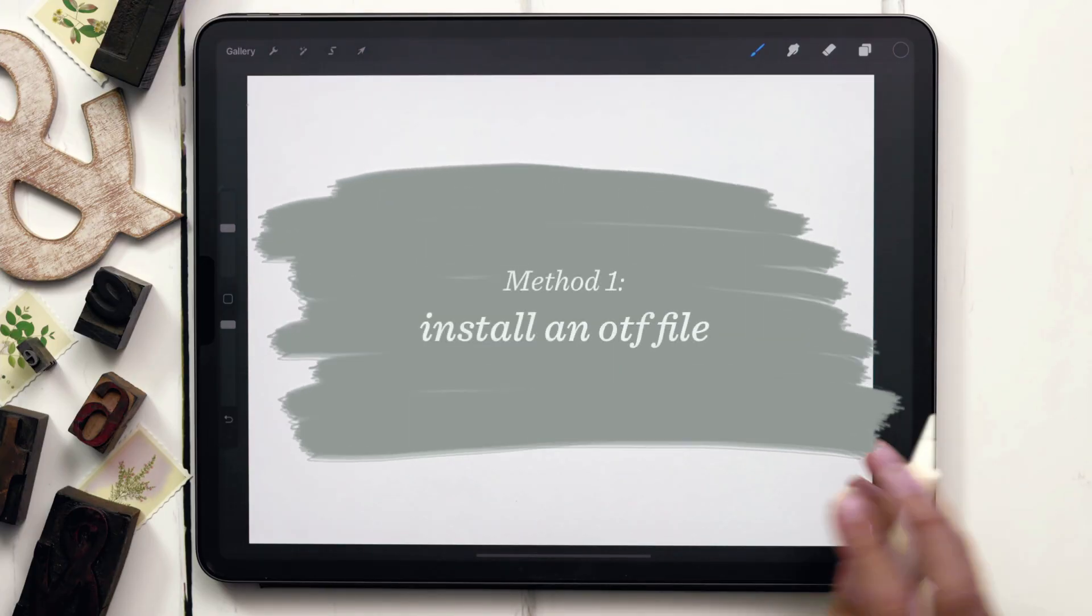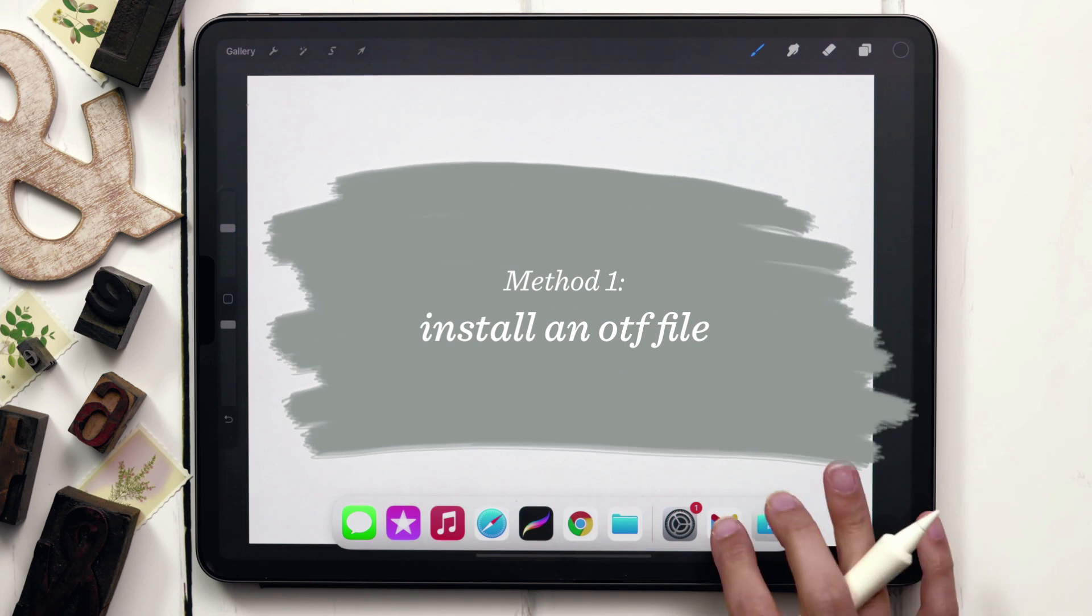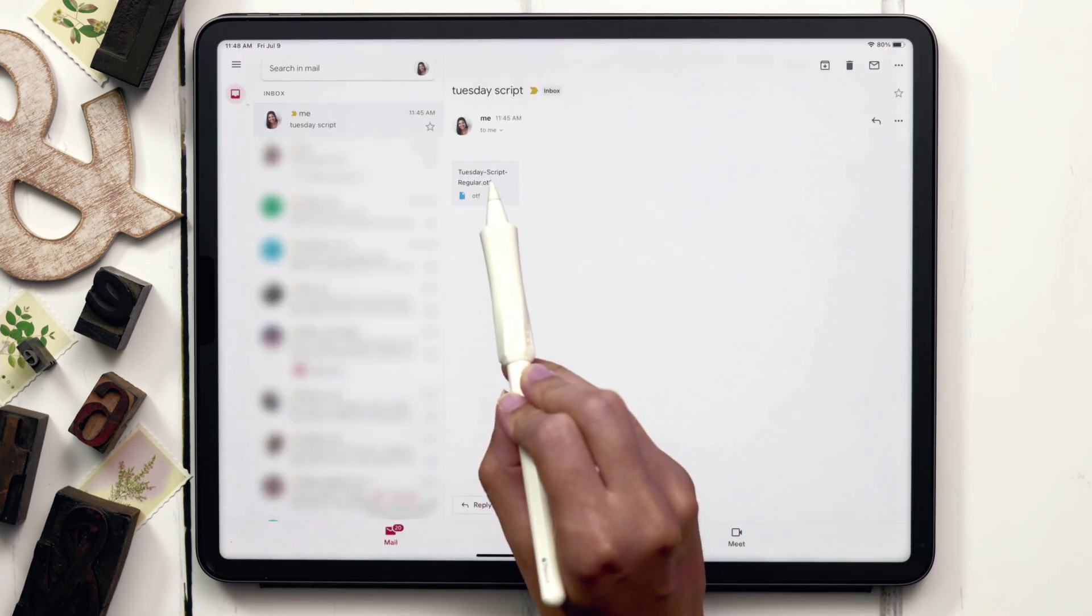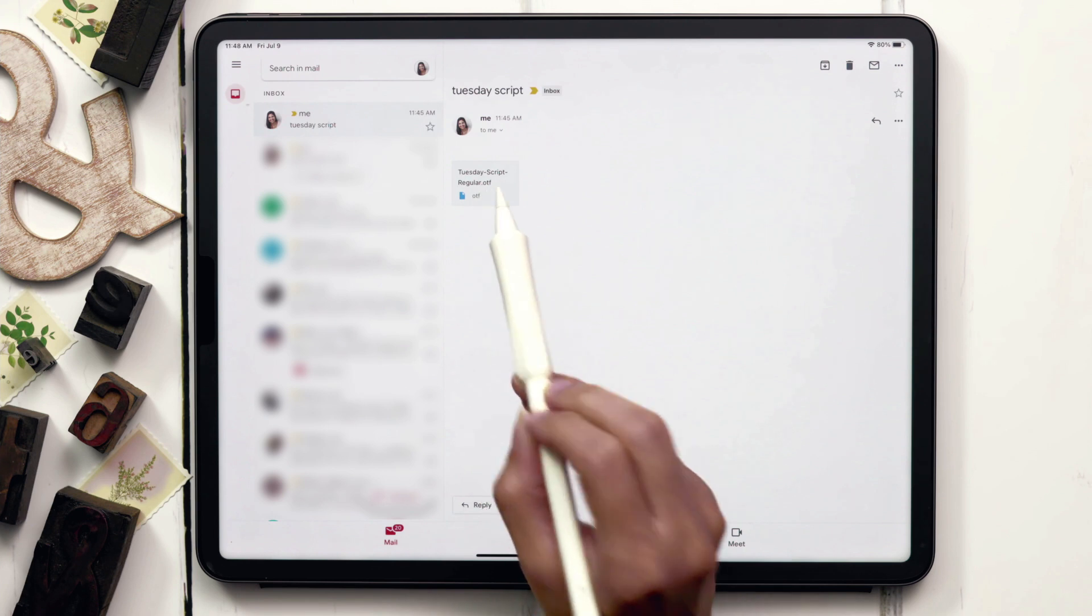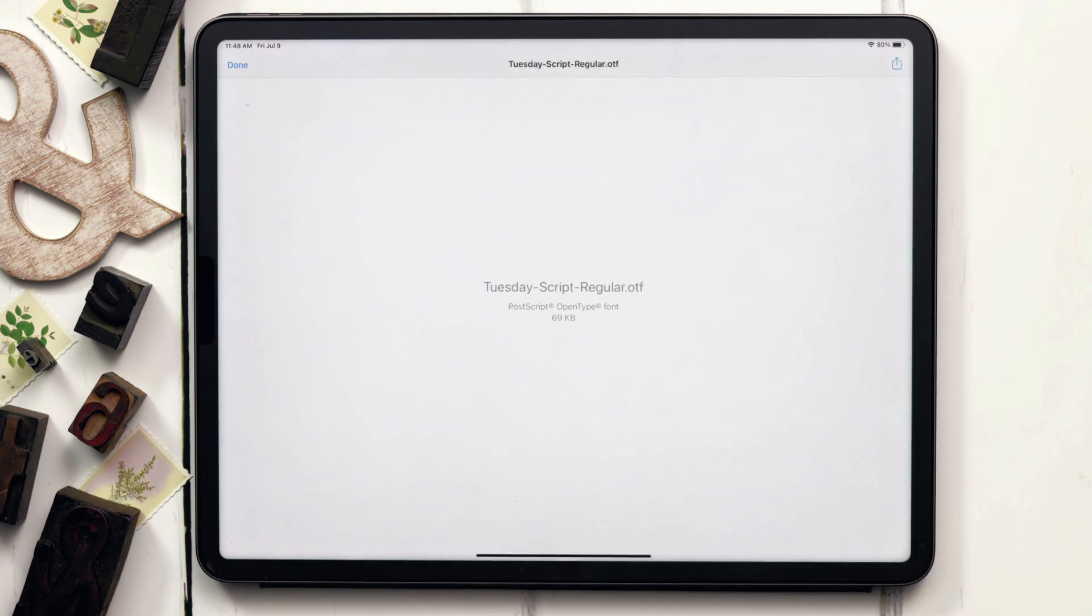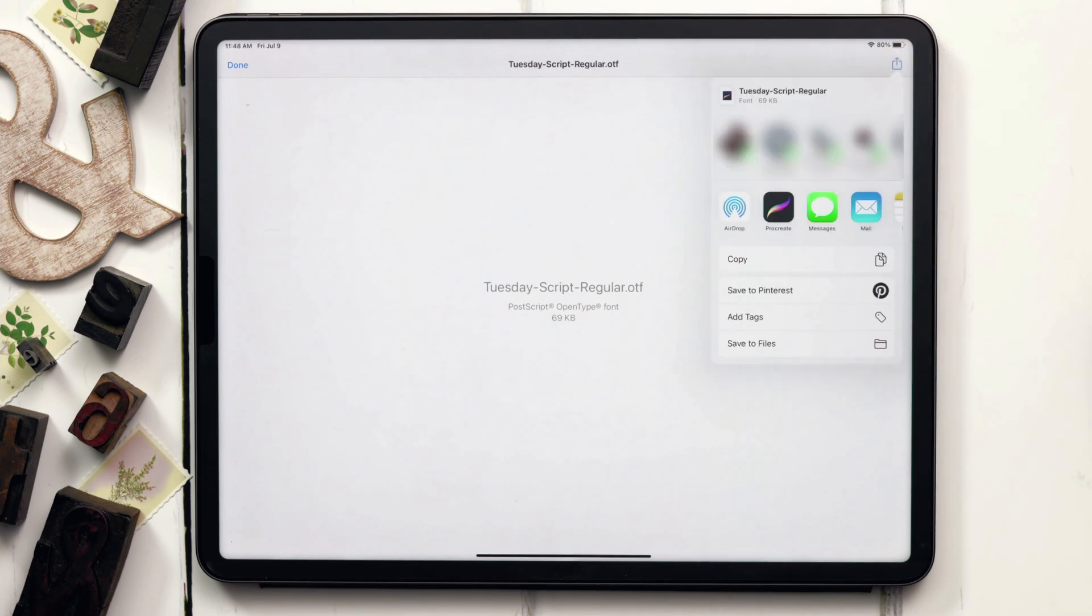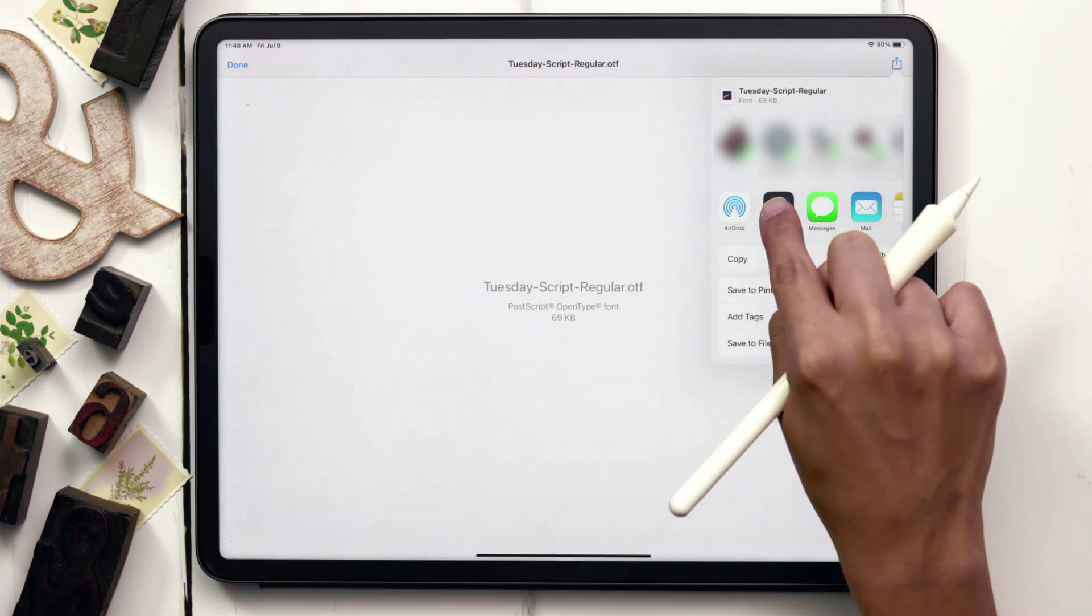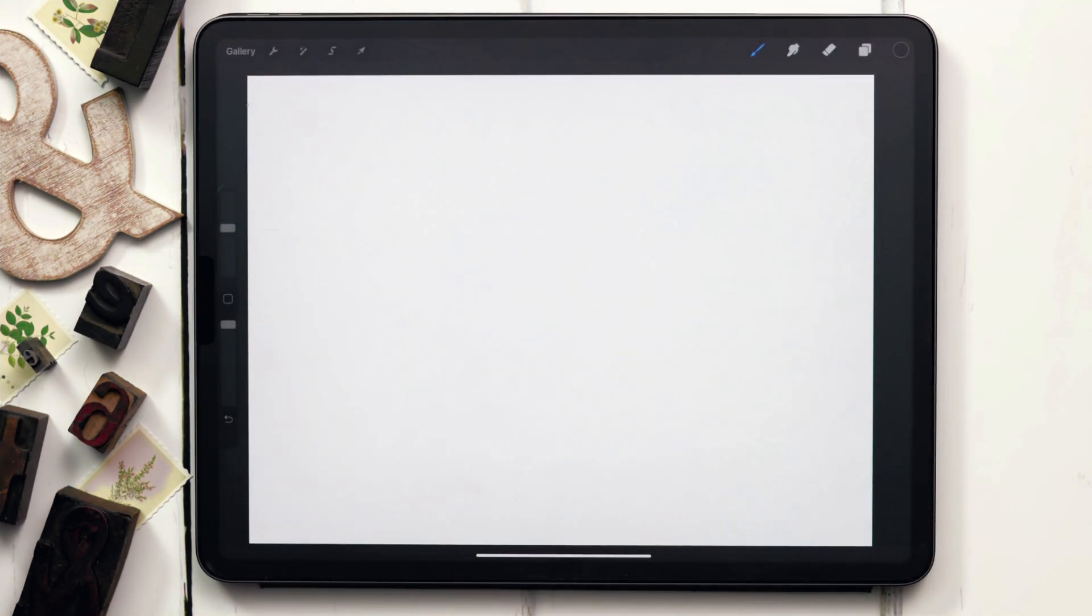The first way would be installing the font file directly. So if you have access to an OTF file, you can see right here that I've emailed myself an OTF file. It's just an attachment in an email in the Gmail app. If I tap on that OTF file and then hit the export icon in the upper right, you can see I've got Procreate as an option because Procreate's already open on my iPad, and if I tap on it, it's automatically installed.